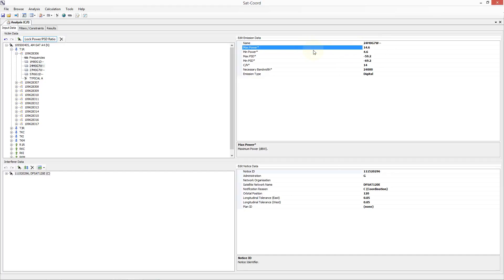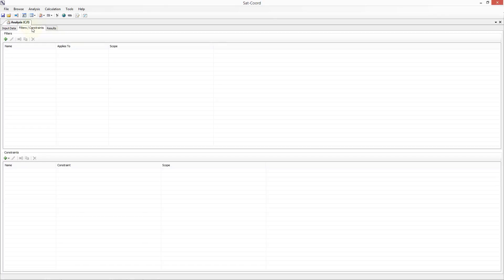Next, let me explain the key new feature: filters and constraints. Filters allow you to restrict the data which is sent to the analysis. This has the benefit of allowing you to focus on one key aspect of the analysis and also significantly speeds up the analysis. As an example, let us assume we only want to examine a small piece of the frequency band which has been filed, just the 12.2 to 12.5 GHz band. We can set up a filter to only include data from this range by clicking on the filter constraints tab and then adding a filter.